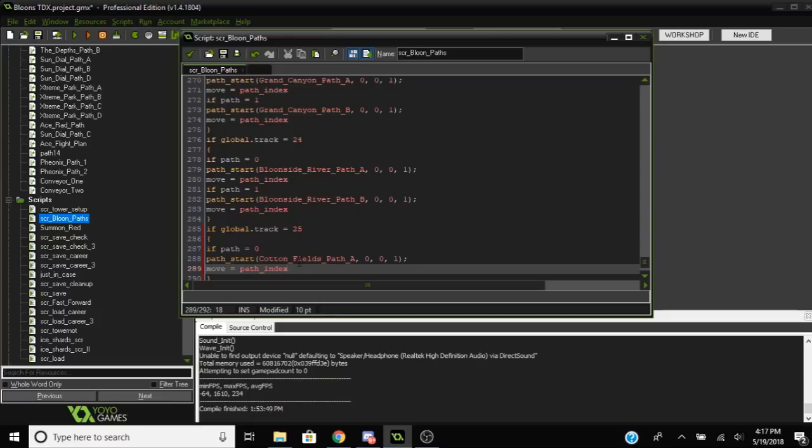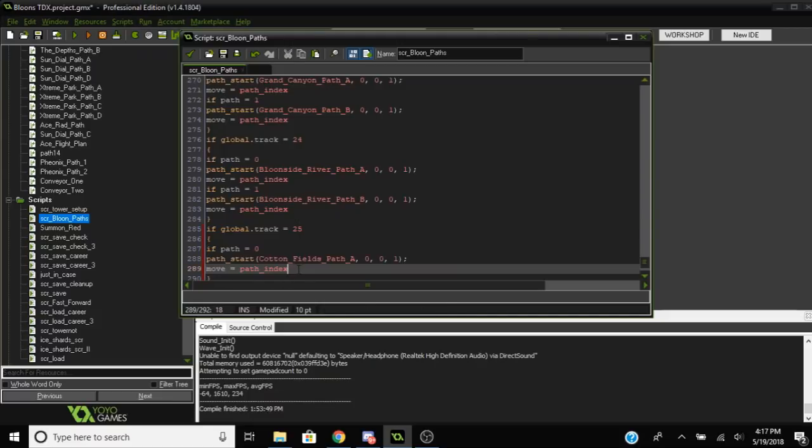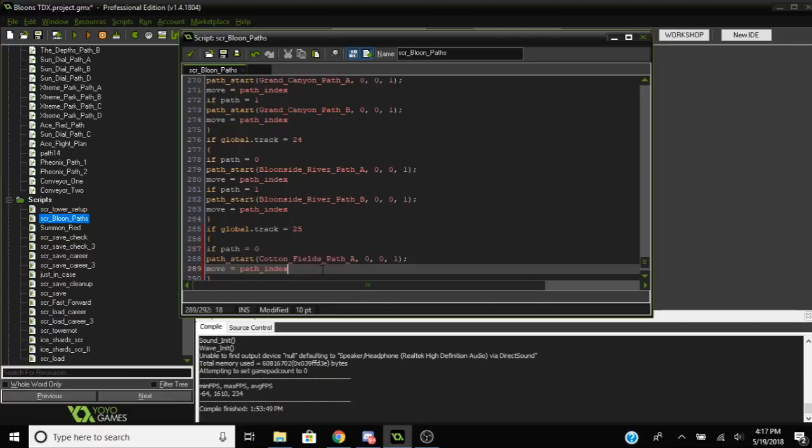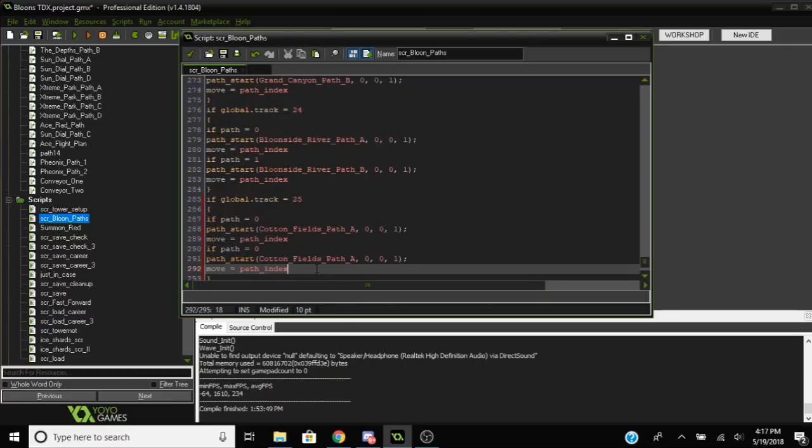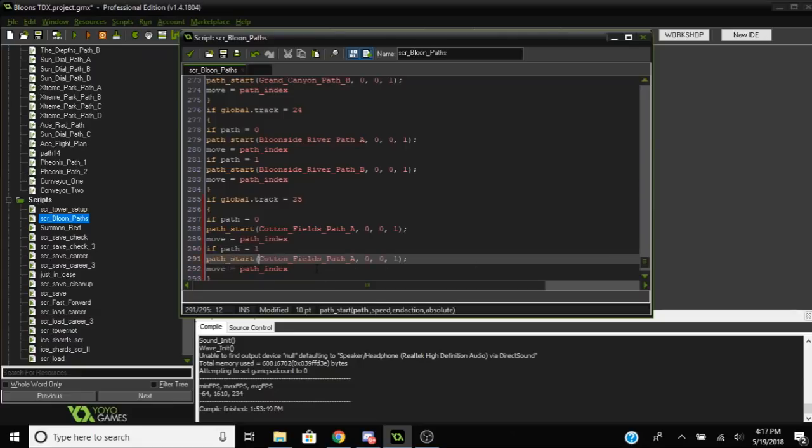And then you're going to want to put in the other path, if path equals 1 this time, and you follow the other path if you have more than one track. And then that should be it, that should work.